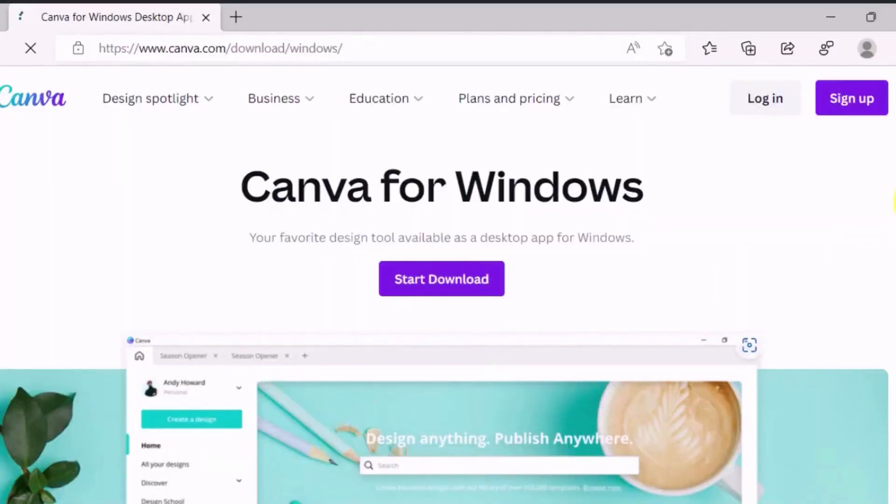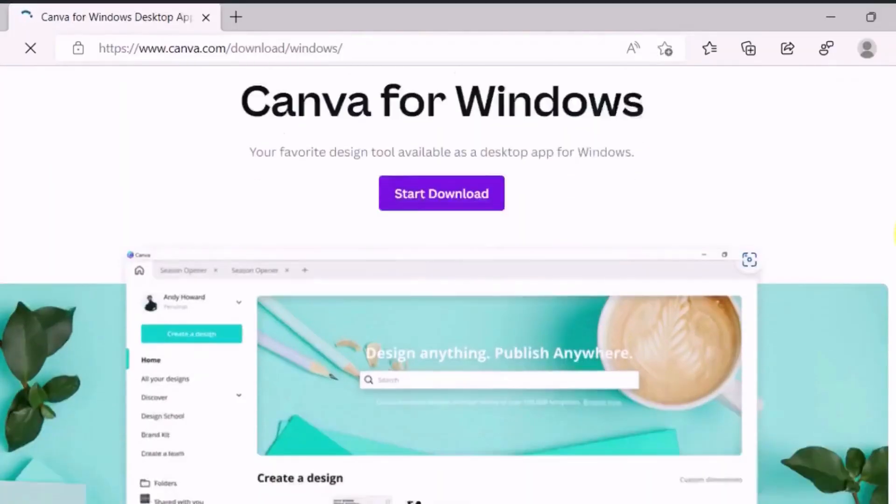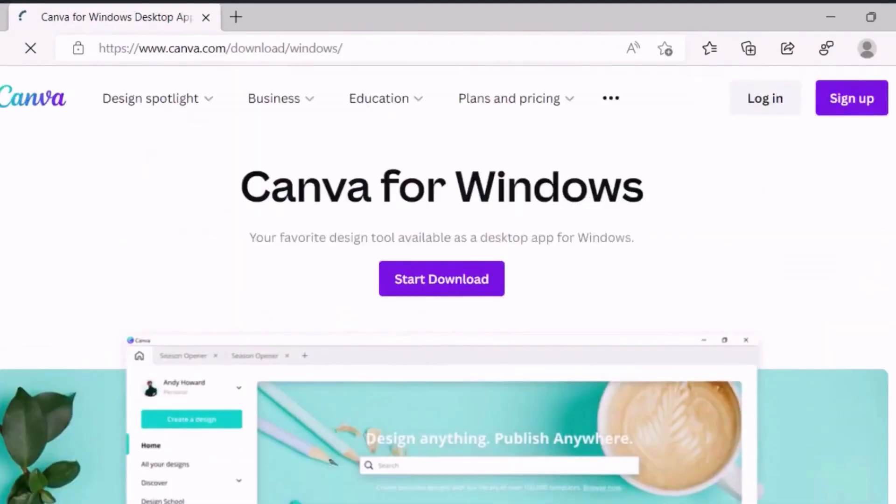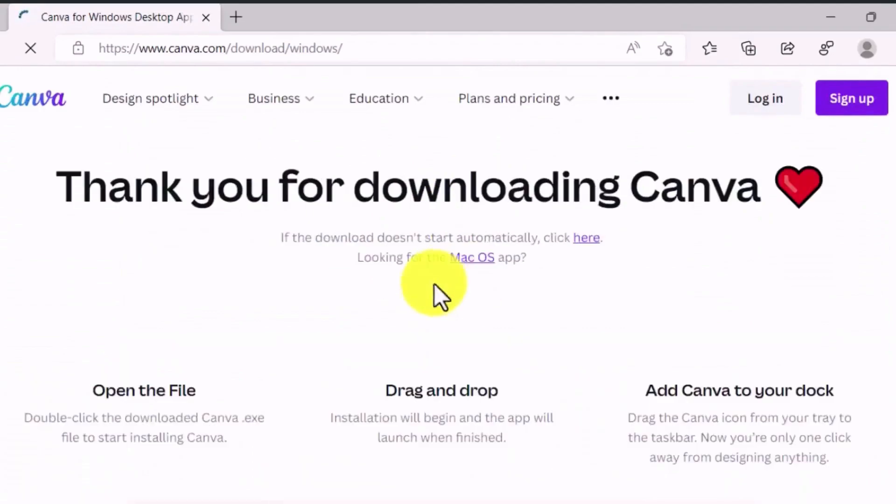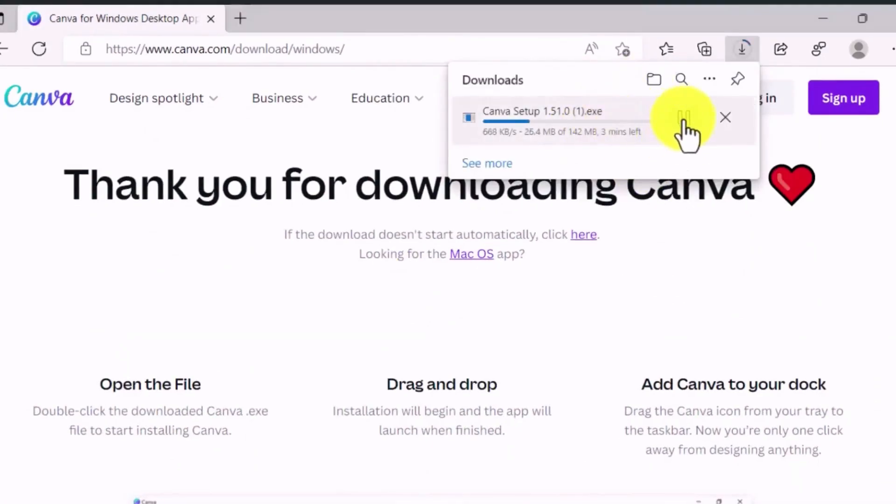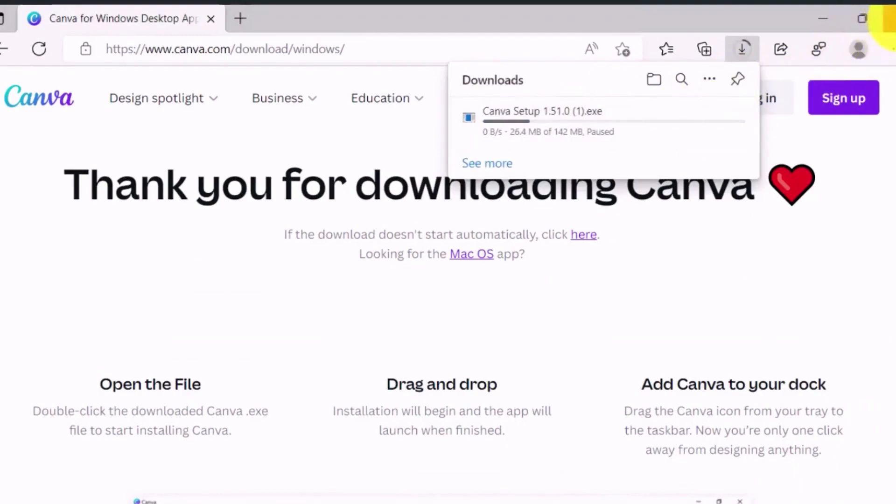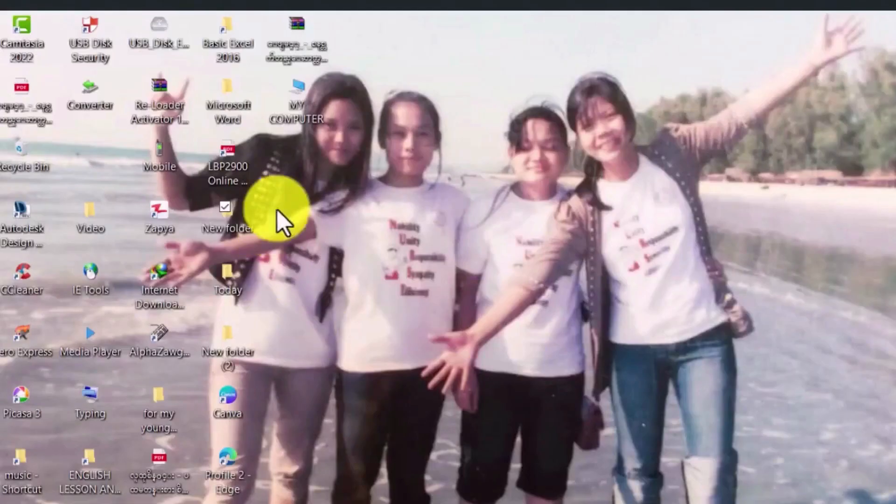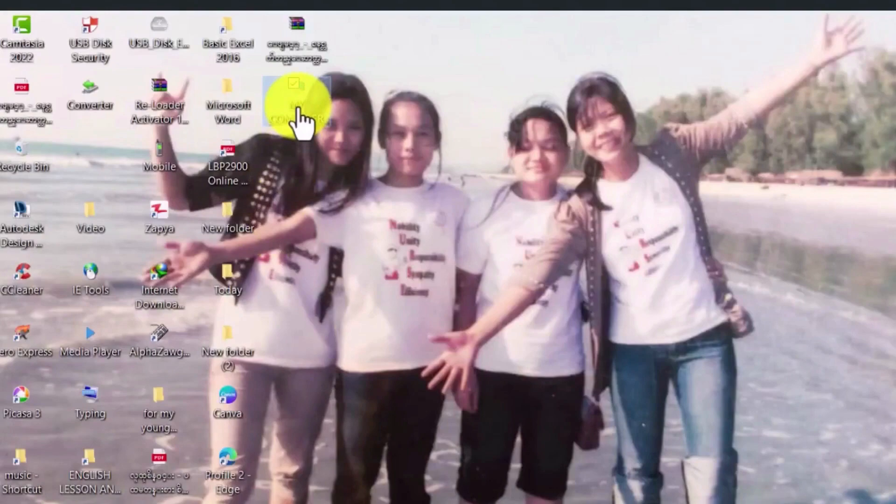This is the Canva app download. Click on the page, click on download. Below the file it will download to your folder, the desktop on your computer. On my computer, click on the download folder.